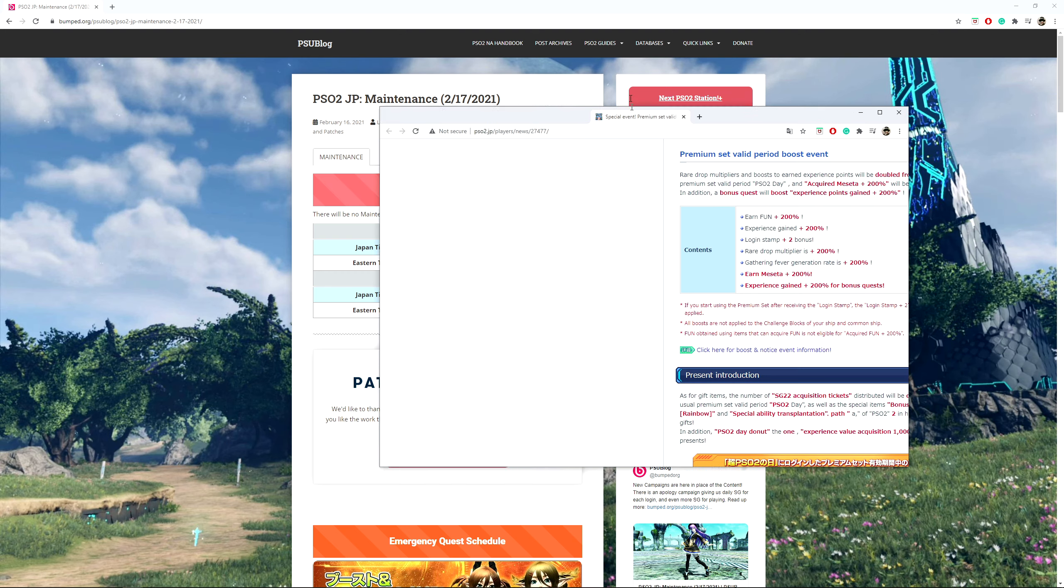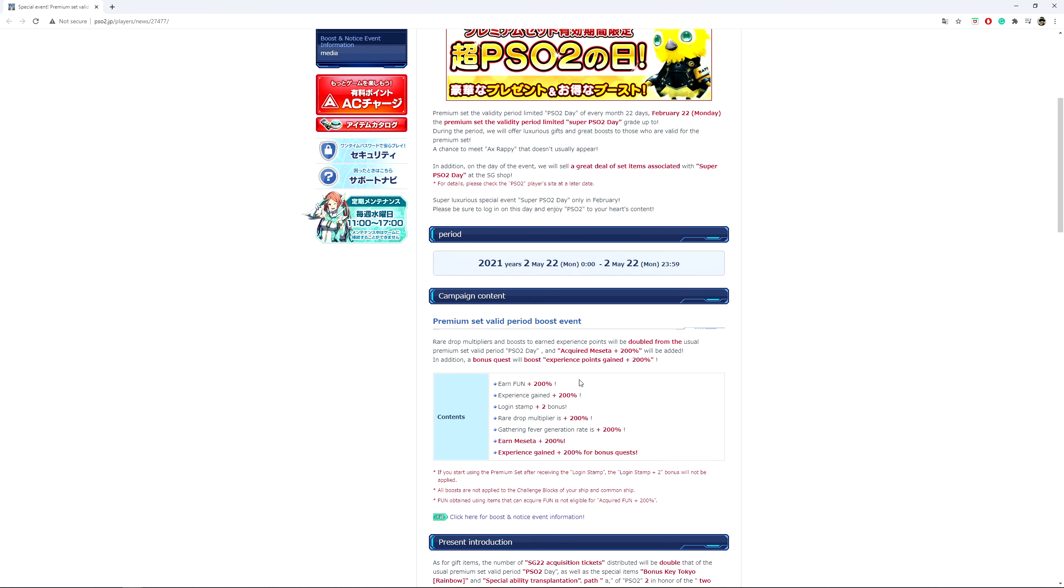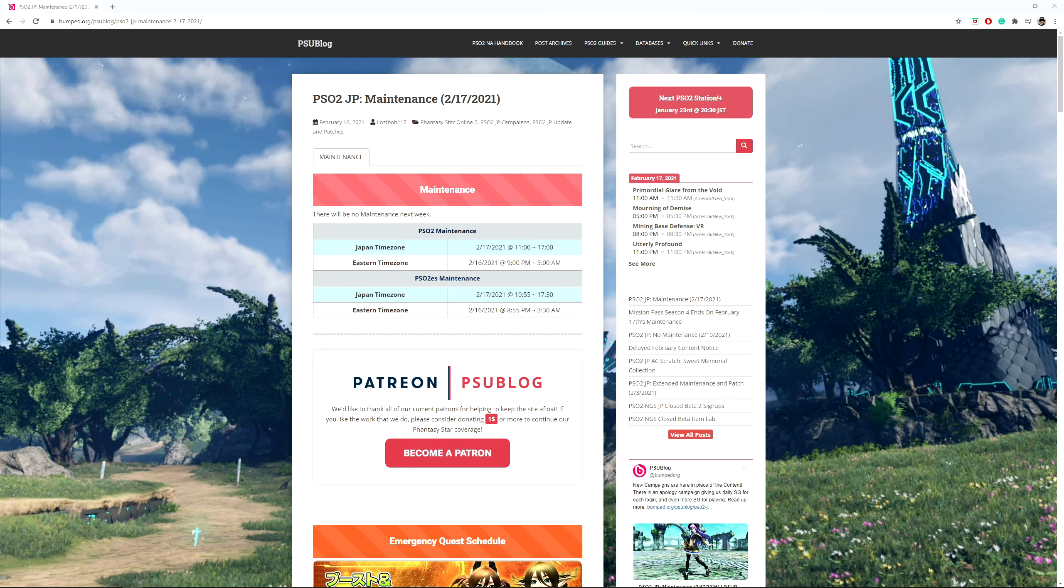Now I might be wrong, but I'll source the material that displays that information. Because over here where it talks about it, it says PSO2 day of every month of the 22nd. This is me using Google Translate, but it says February 22nd Monday, the premium set validity period limited super PSO2 day grade up too, and it displays all these boosts. Once again, I'll have that link in the description.